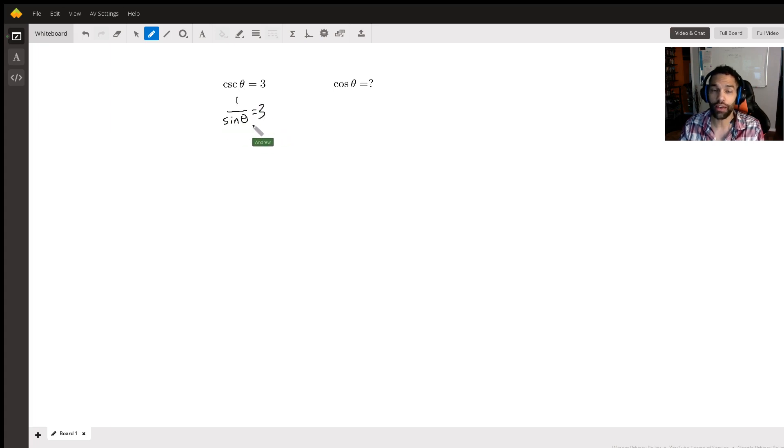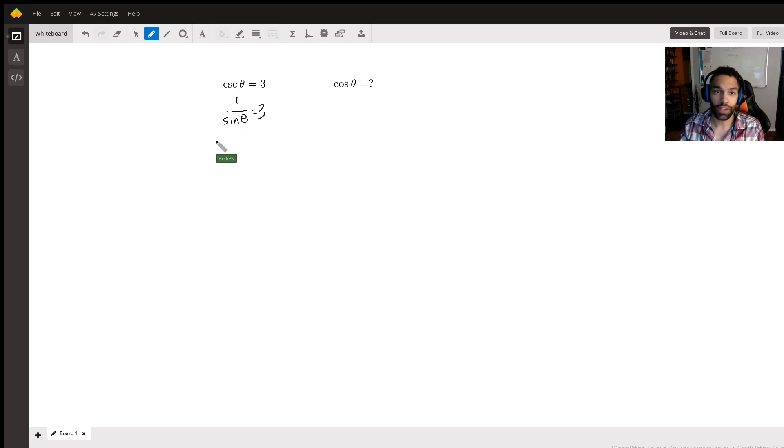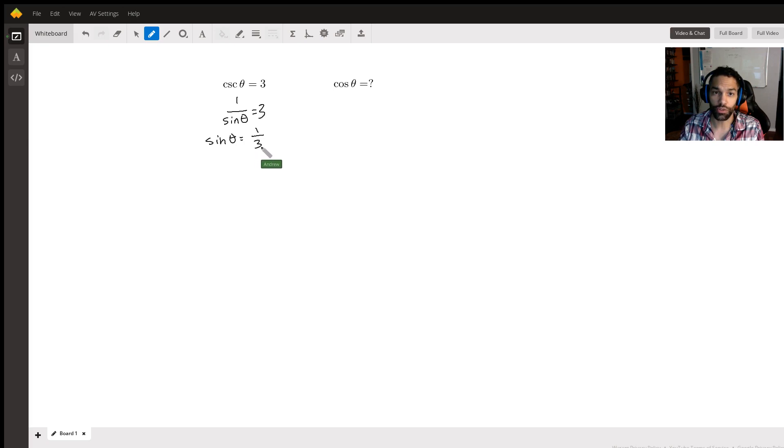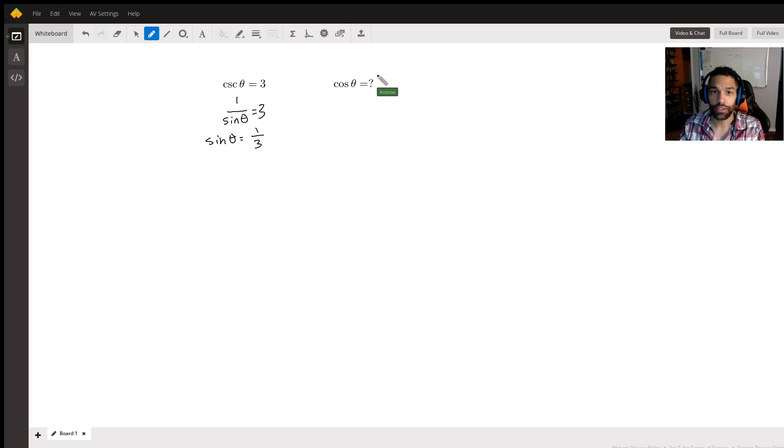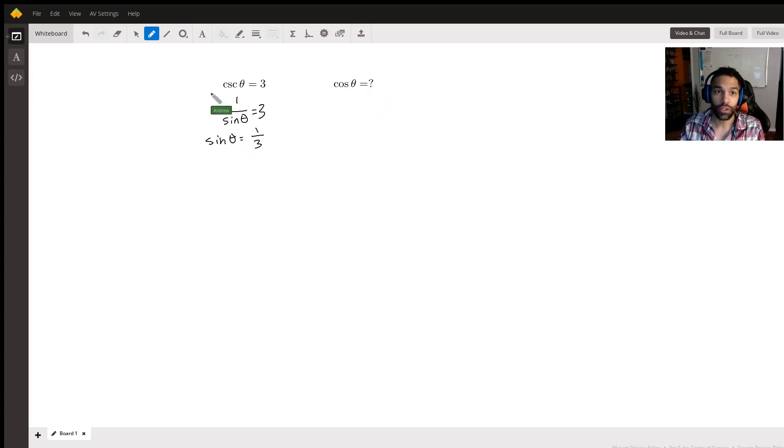So now we have this in terms of sine. So I can actually represent it this way: sine of theta equals one over three. So now I have the sine of theta, and I can use that to find the cosine of theta. And how would I do that?